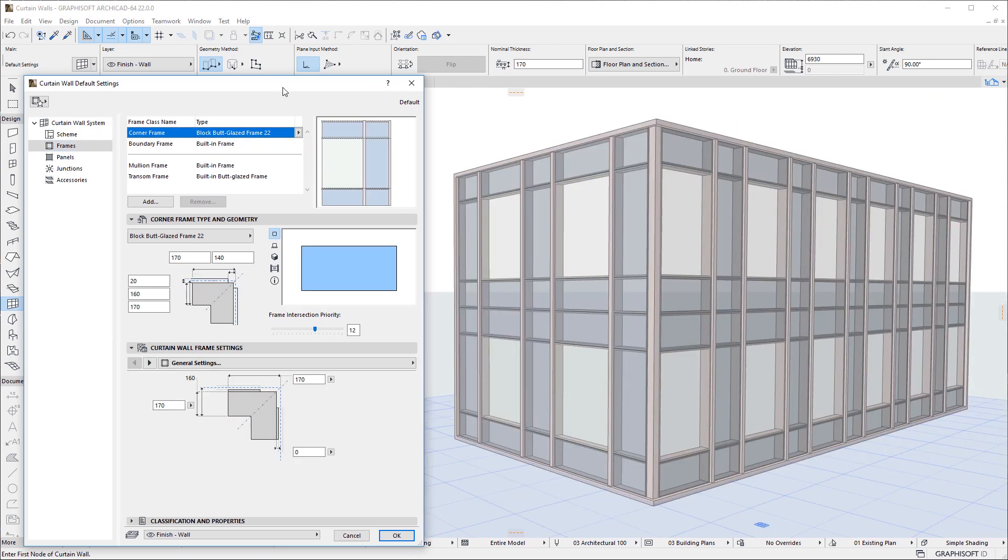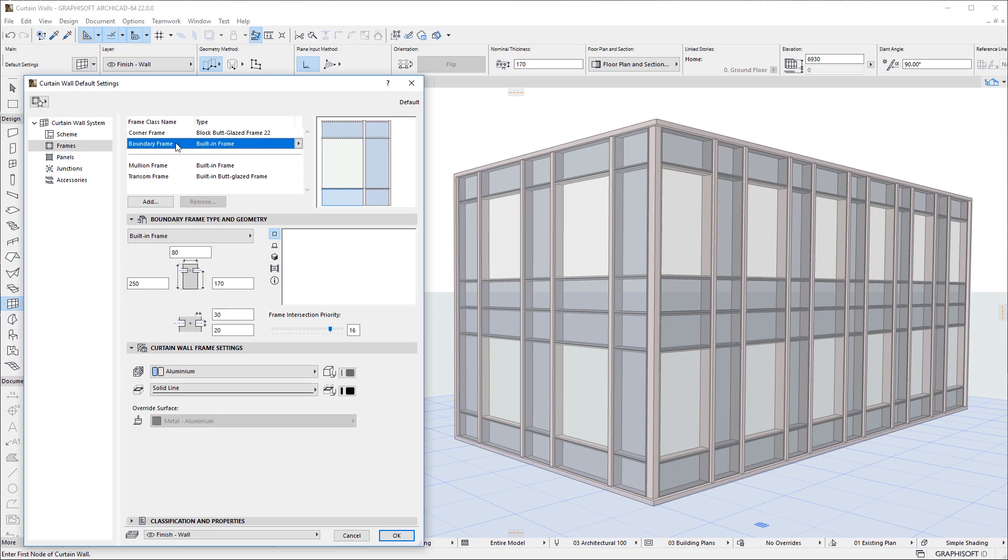ARCHICAD 22 introduces a new Frame class called Corner Frame. Corner Frames are placed at intermediate nodes of a Curtain Wall's reference line. The Curtain Frame class and the Boundary Frame class are built-in Frame classes, and they cannot be removed as indicated by their position above the Division line in the Frame Class list.